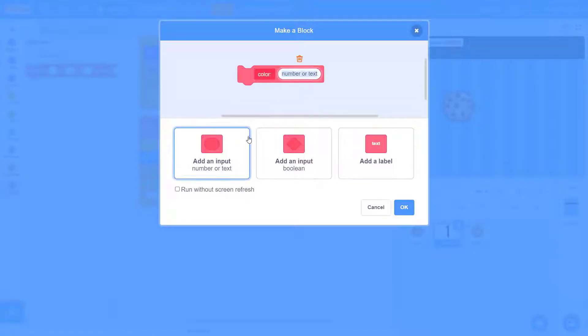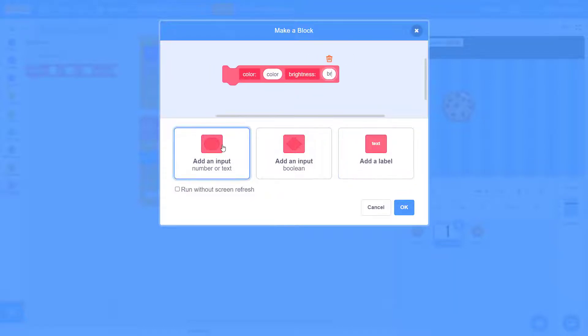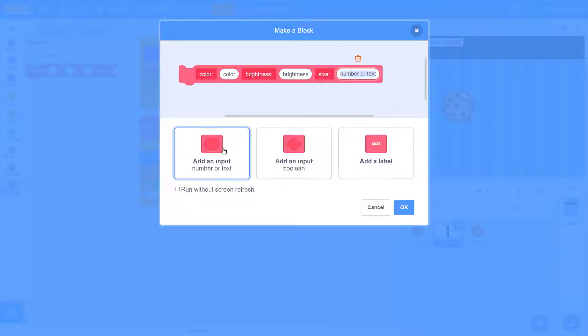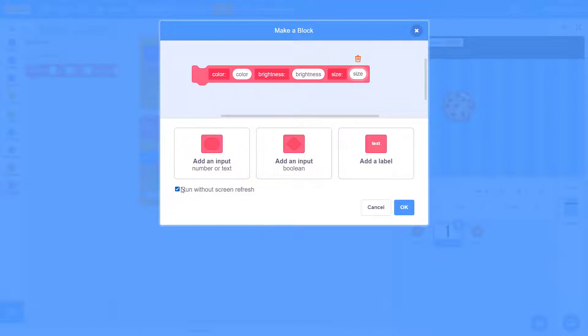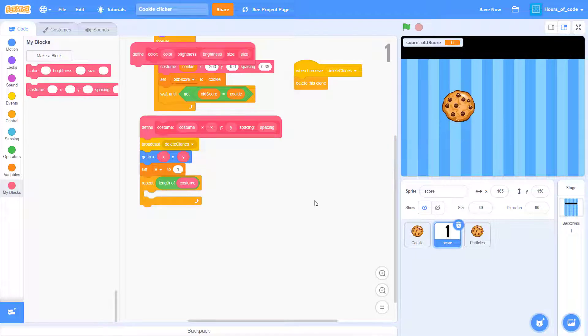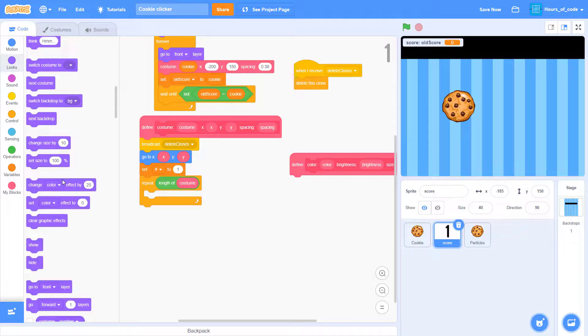Now make a new block. Name it color. Add an input of color. Label brightness. Add another input of brightness. And last label an input of size. And click on the run without screen refresh.